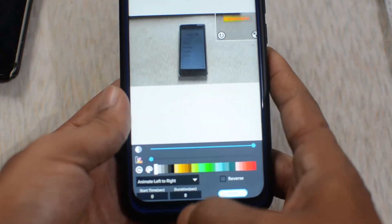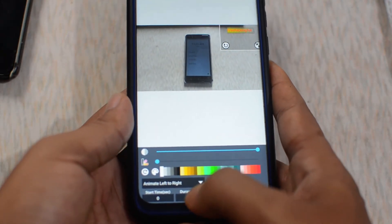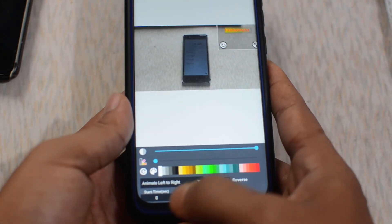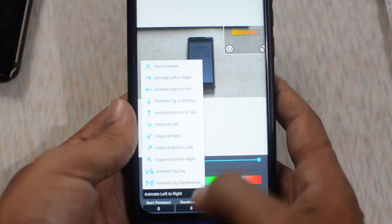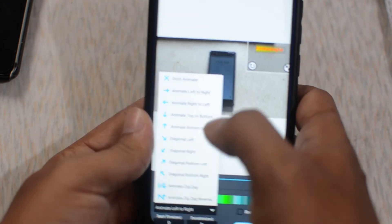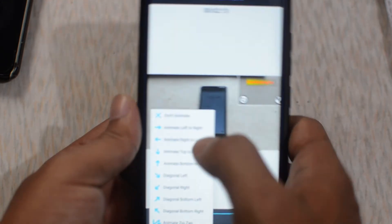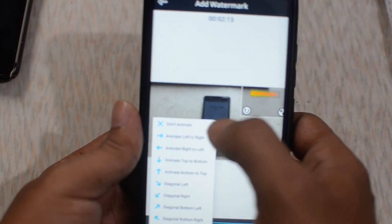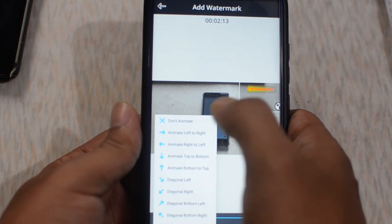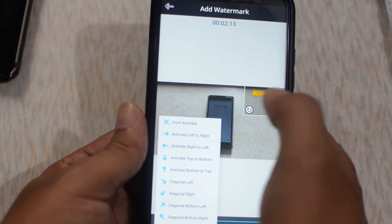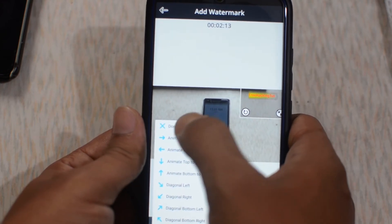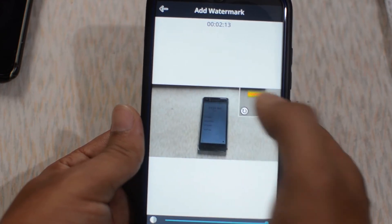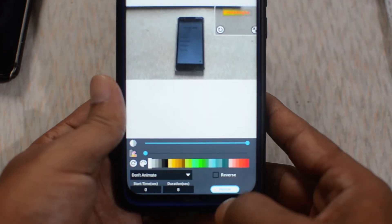Here we are going to go back by tapping here. You can change the position or direction of the animation — for example, animate left to right. Or if you don't want to animate your logo, you can turn this animation effect off by tapping on 'Don't Animate'. Now preview it again.